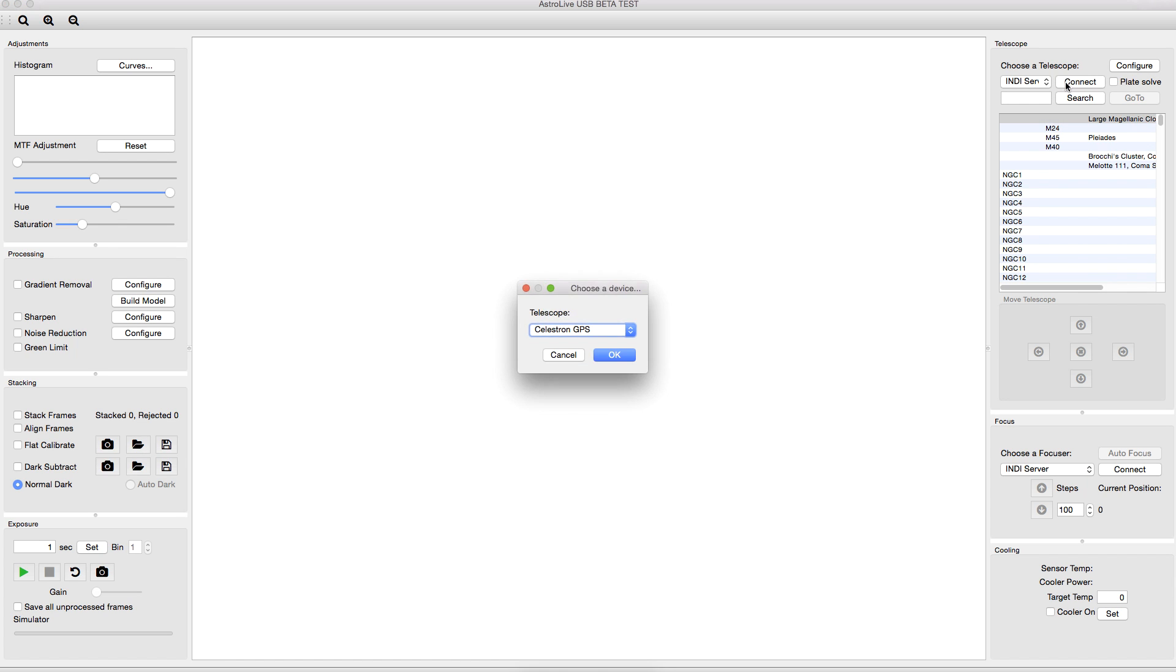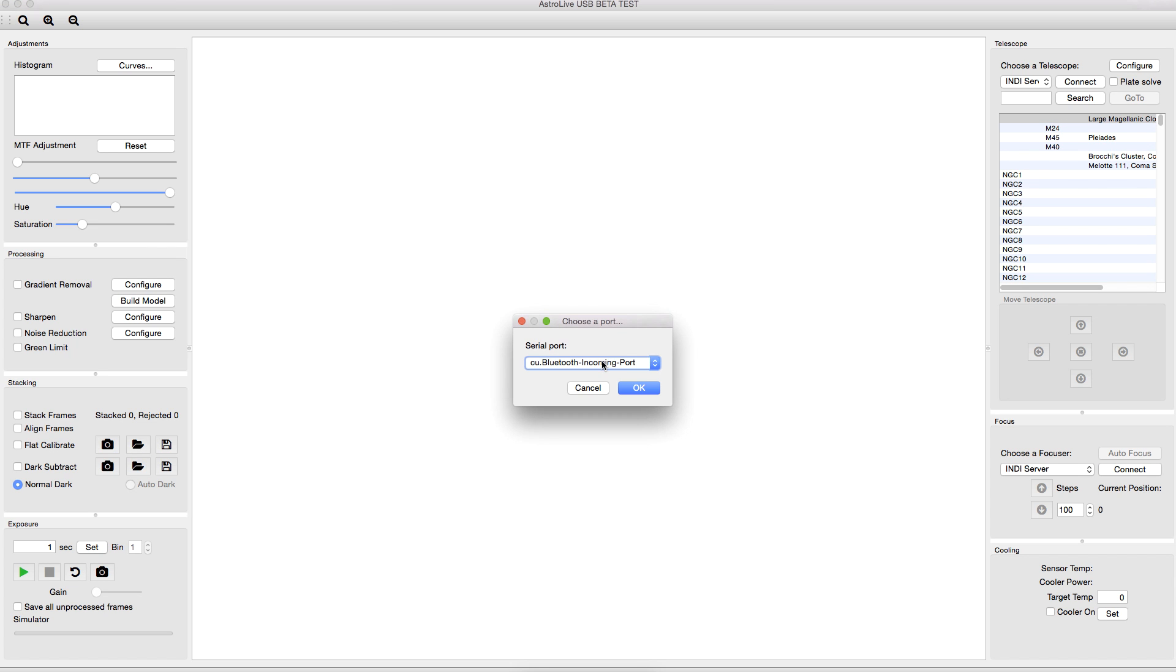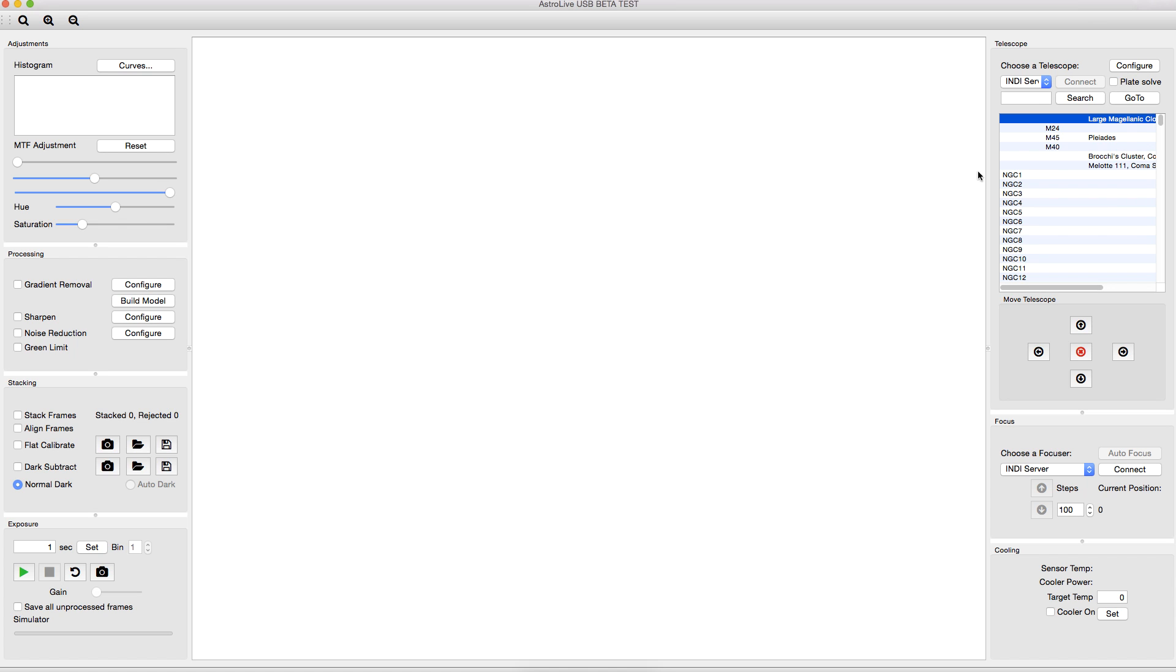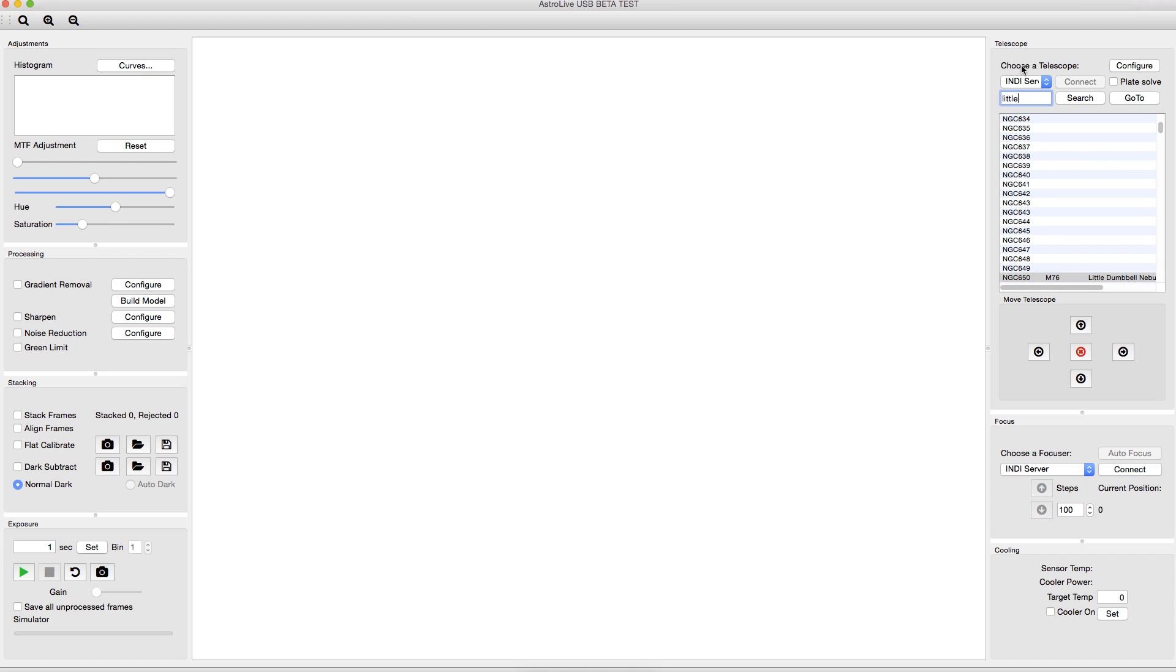So we'll go ahead and connect. It asks us which telescope we want to use. Since we're doing this during the daytime, we'll use the simulator telescope and choose a port for it. And my images are of the little dumbbell nebula. So the first thing I'll do is search for that and we'll see it comes up here and we can send our virtual telescope there. We can see down here the status says it's slewing.